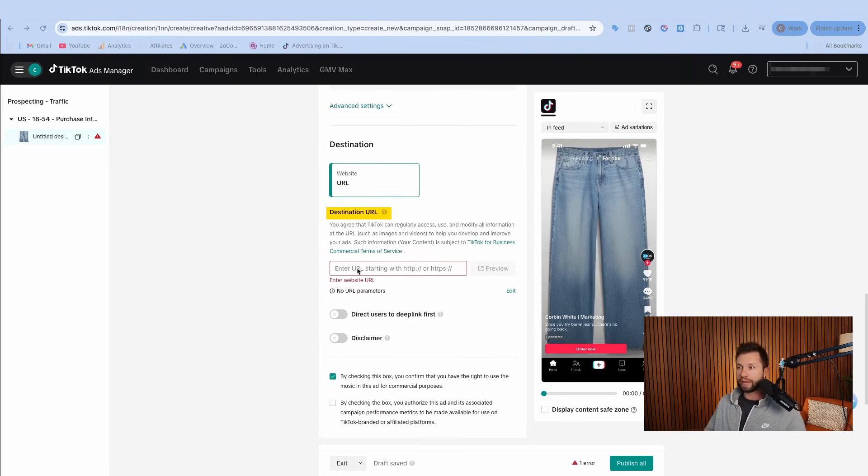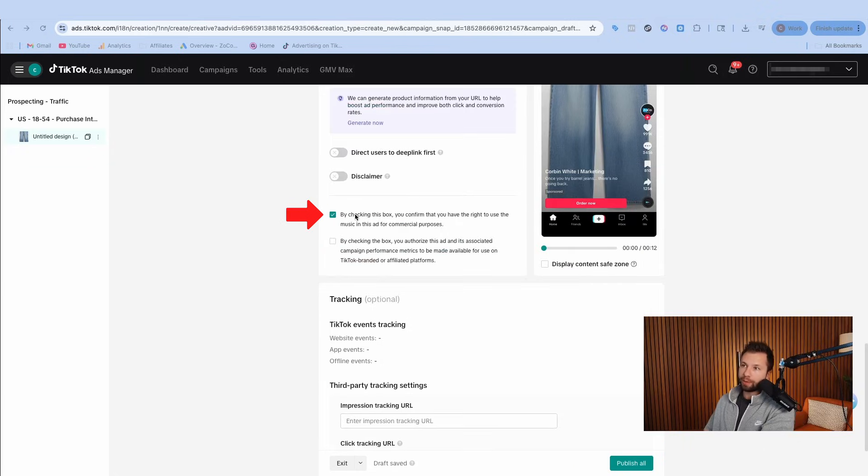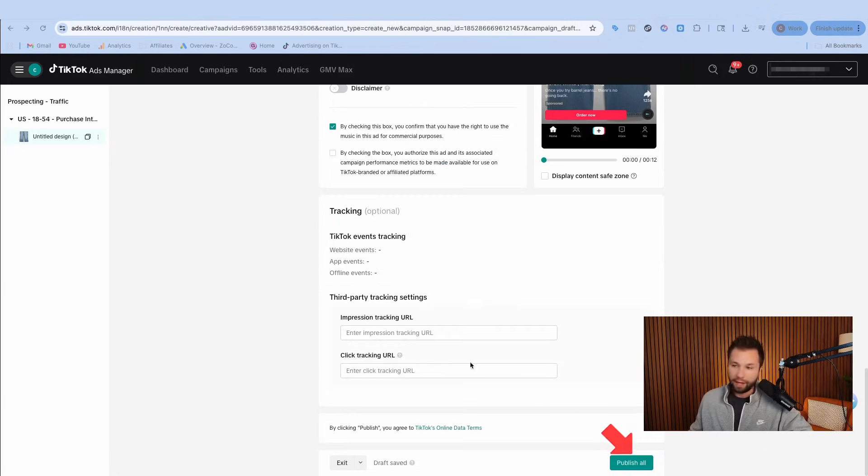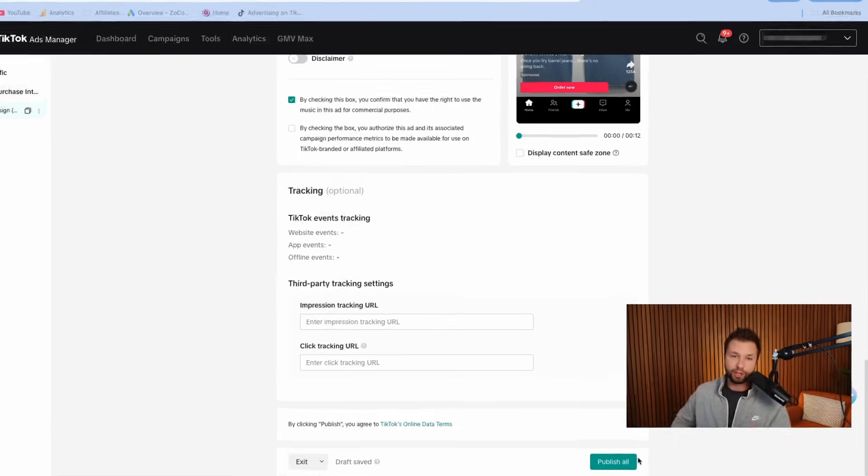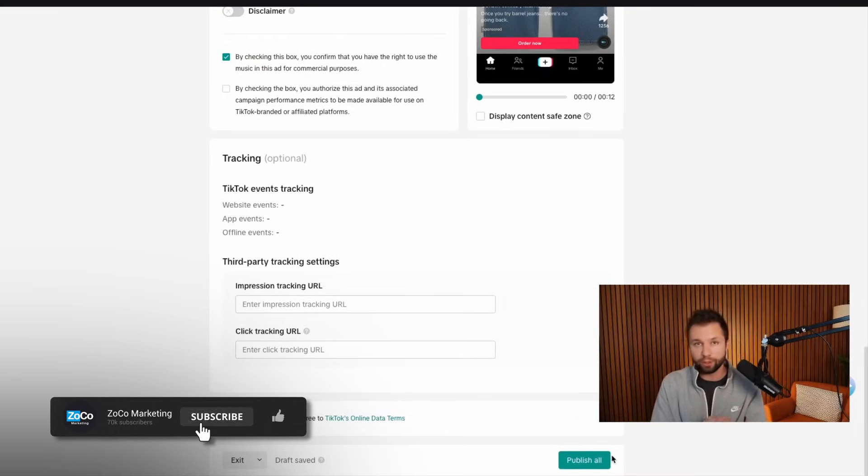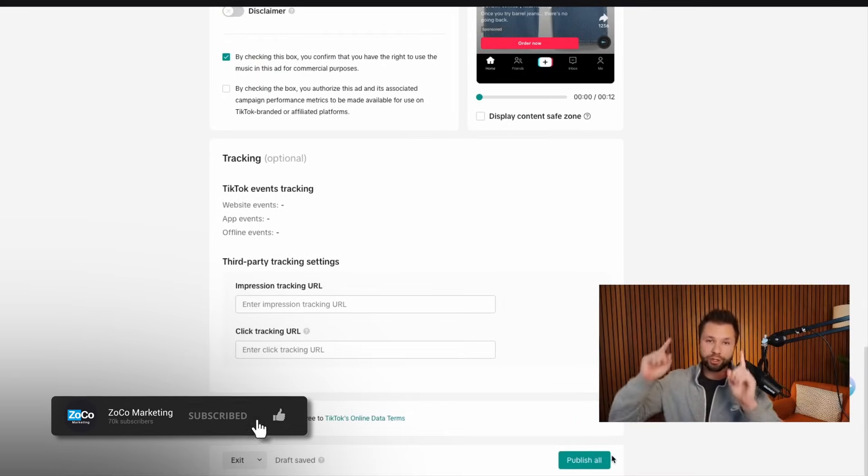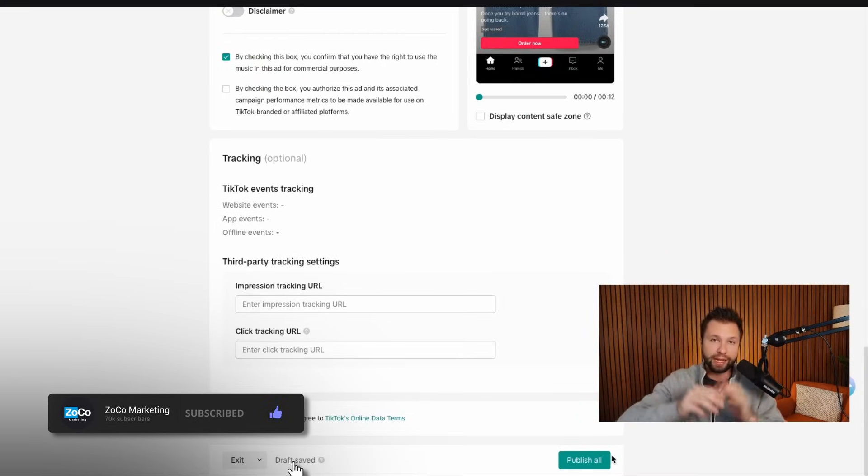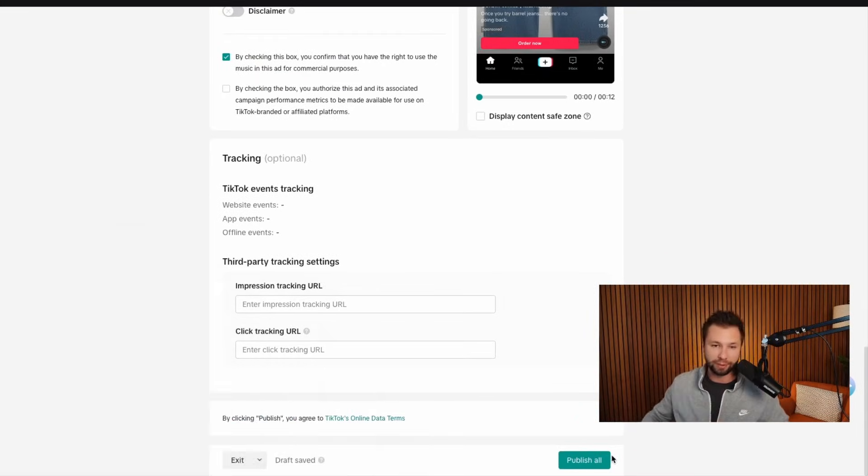Here you want to add your destination URL. Next you want to make sure you have the rights to the music. So check this box and then leave this box right here unchecked and then hit publish all and you are good to go. If you're looking for a more full in-depth tutorial on TikTok ads, be sure to check out this video right here and we'll see you in the next one.